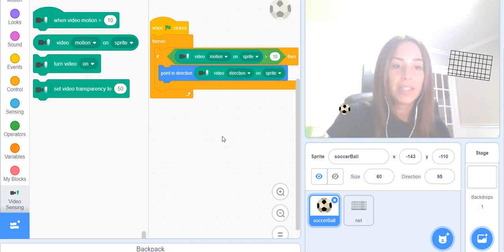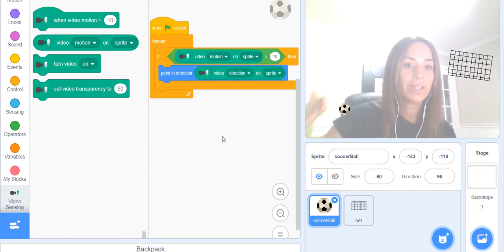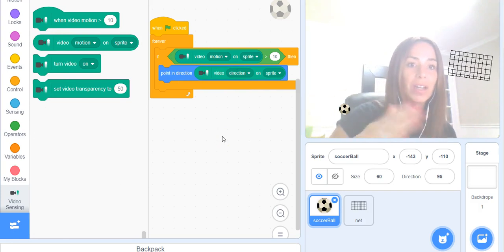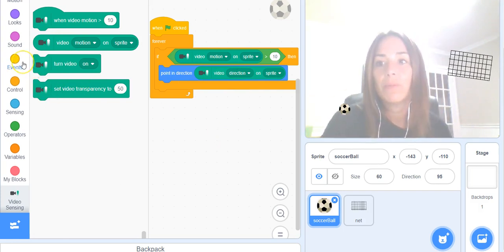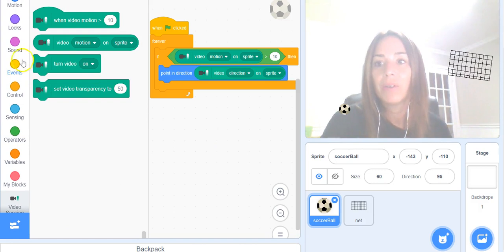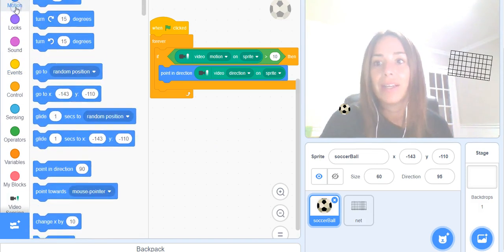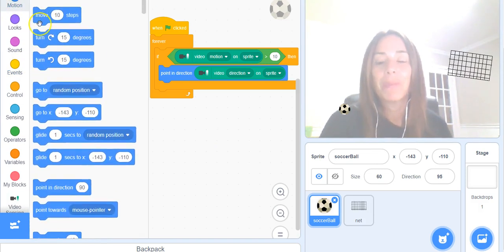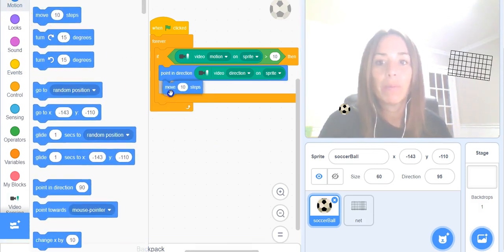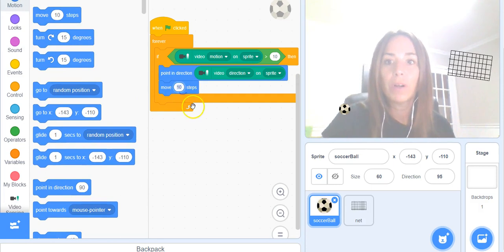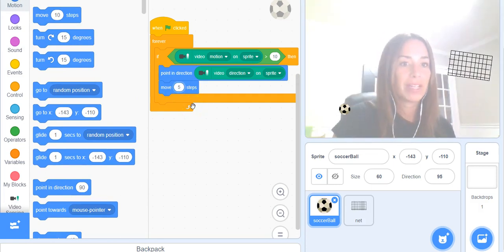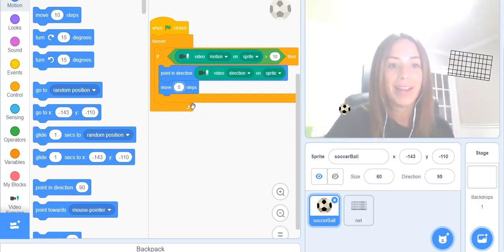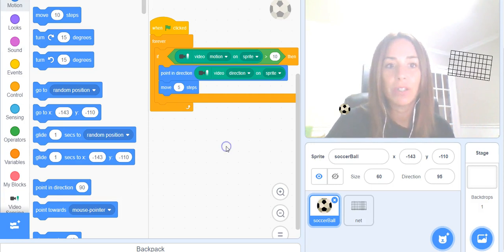So if it does detect motion, we want it to point in the direction of the sprite and we would also like it to move a little bit. So we're going to go to Motion and grab the move block. We're going to move five steps. You can experiment again with that number. Five is just a nice number to move the ball just a little bit.